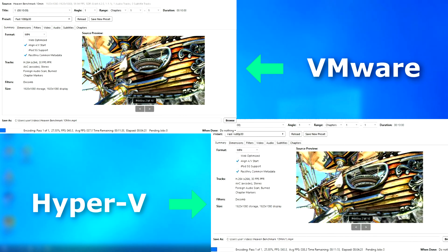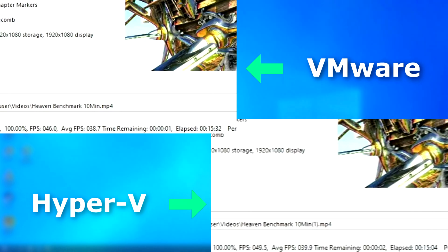In Handbrake, Hyper-V finished first, finishing about 30 seconds sooner and averaged about 1 FPS faster.